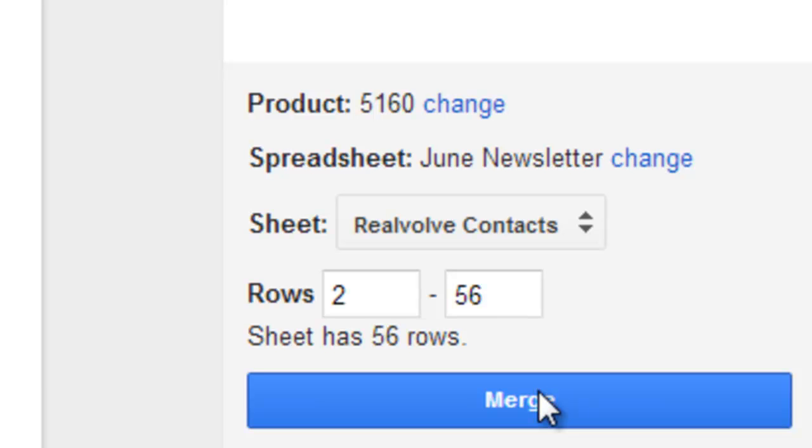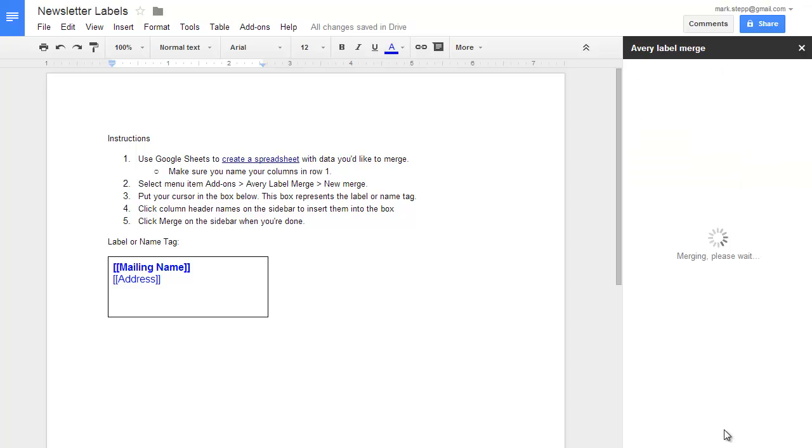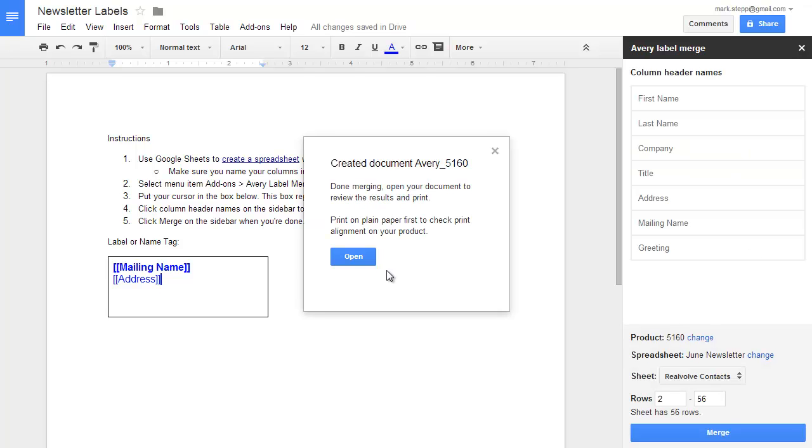At this point, we have everything set up, so I'll click on Merge. The Avery Labels add-on has created the labels using the document layout and the selected spreadsheet.